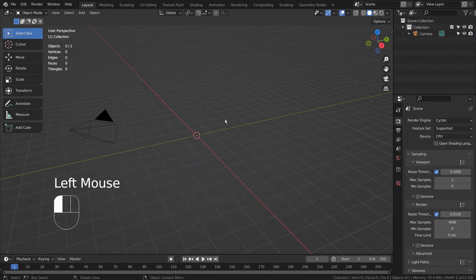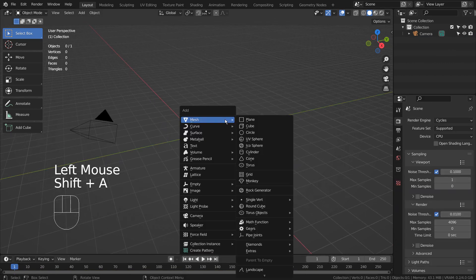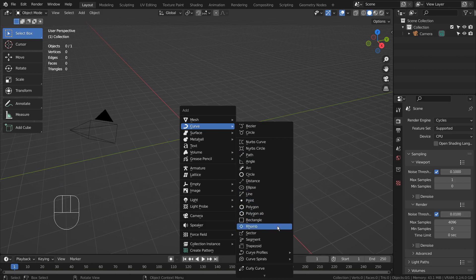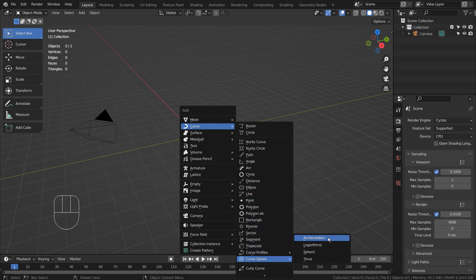I wasn't sure if the issue had occurred because there were way too many vertices. On the second run, I have reduced the polygon count.